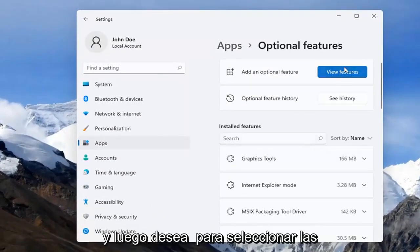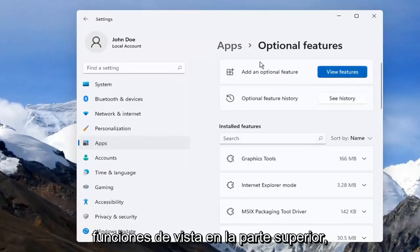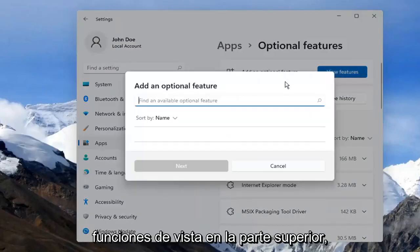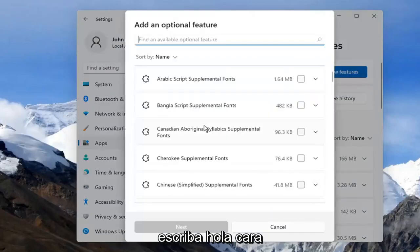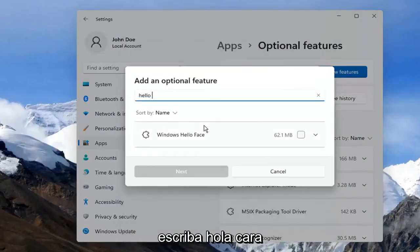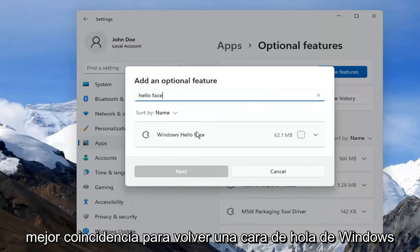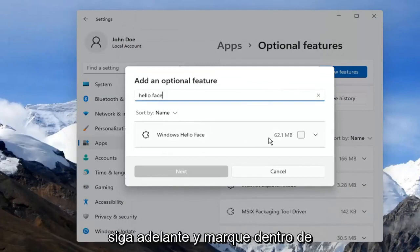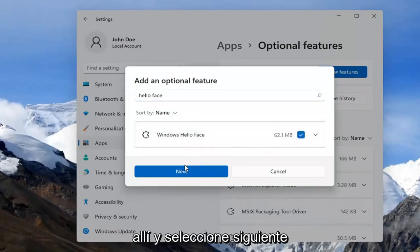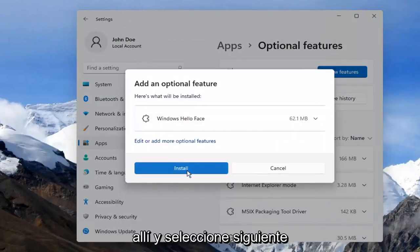And then you want to select View Features up at the top. Type in Hello Face. Windows Hello Face should come back. Go ahead and check mark inside of there and select Next.